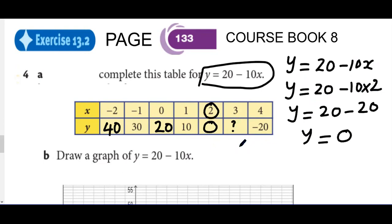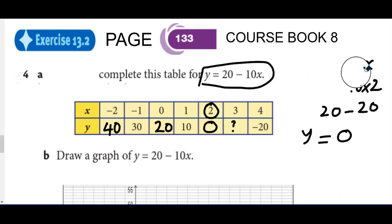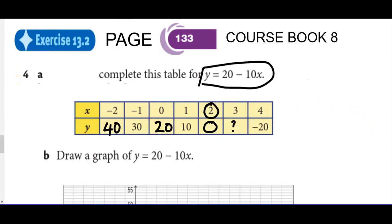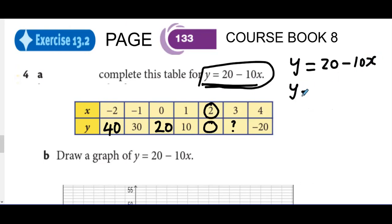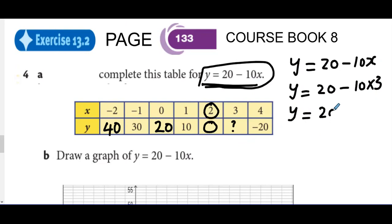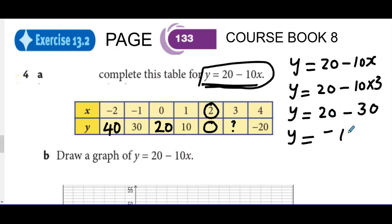You can pause the video and try to work out the value of Y when X is three. So we have X is three. Y equals to 20 minus 10x, so Y equals to 20 minus 10 times three, which is 30. When you do 20 minus 30, the answer is negative 10. So here you write negative 10.